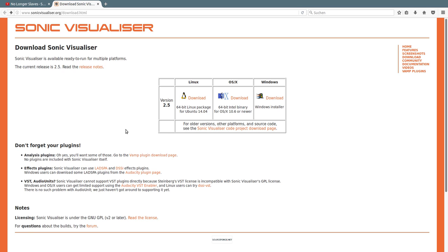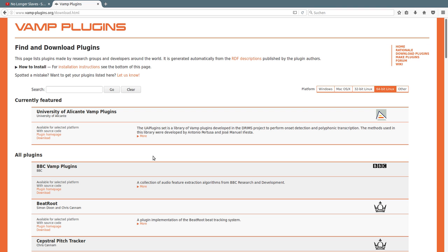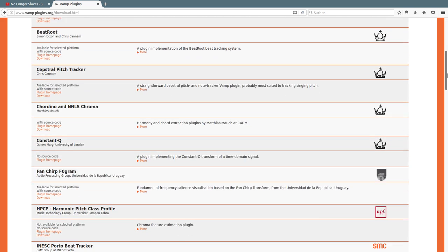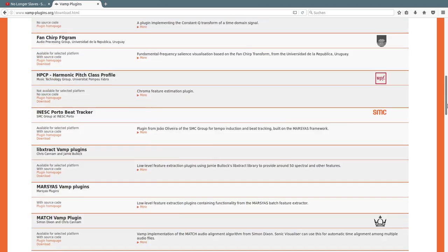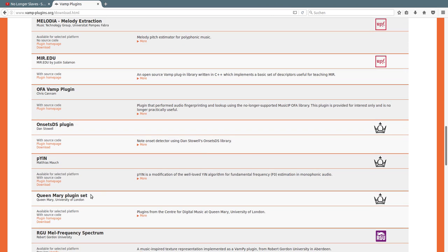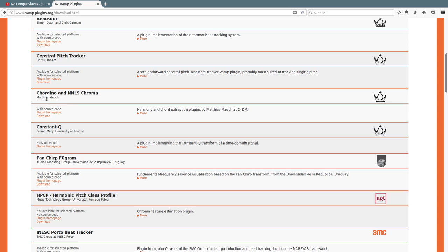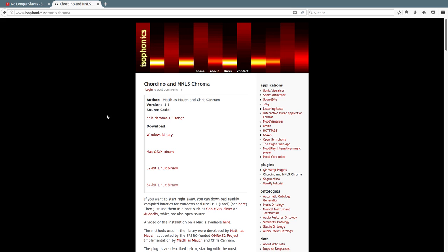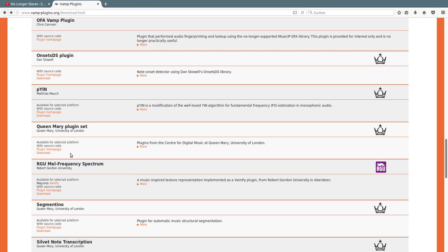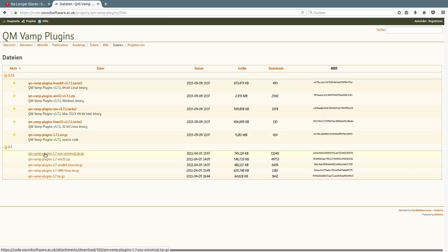For finding out the chords we have to use the plugins. We are going to the VAMP plugin download page. The two plugins we are using are Chordino and the Queen Mary plugin set. For Chordino we go to the download page and download one of the files for your platform. We do the same with the Queen Mary plugin set, going to the download page and downloading the file for your platform.